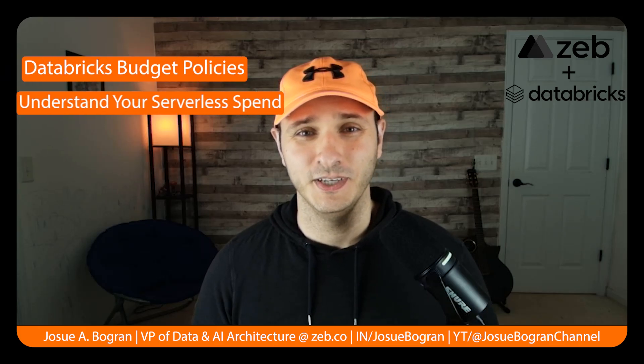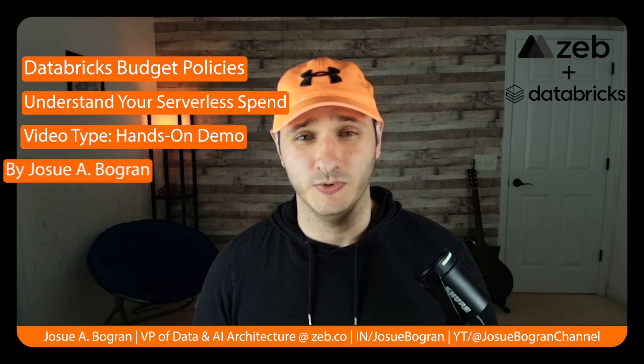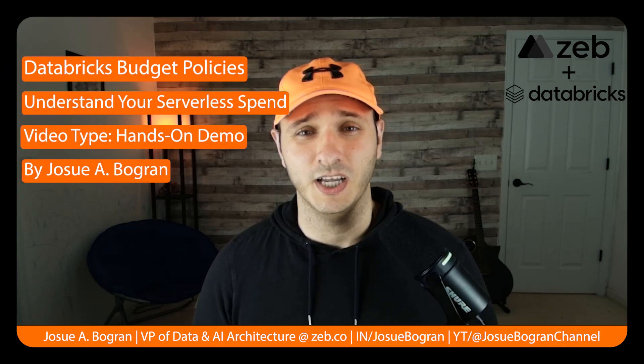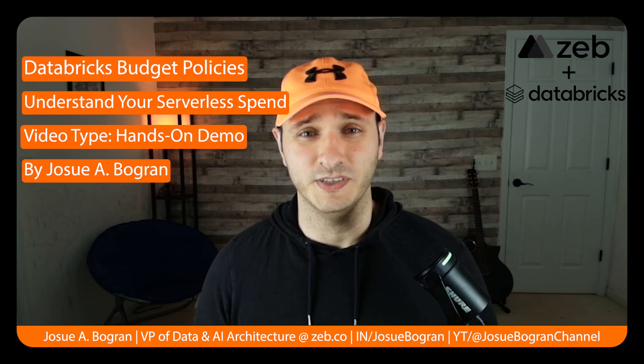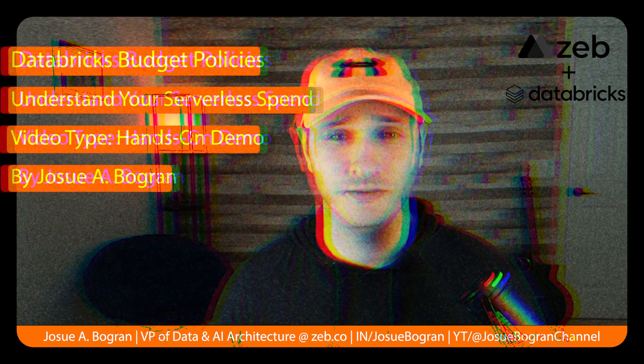Hi, I'm Josue. Today, I'm going to talk to you about Databricks's budget policies.